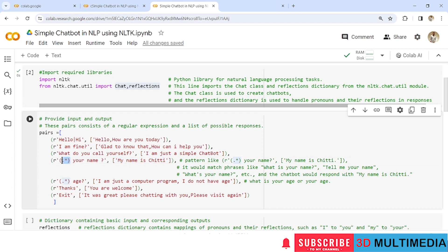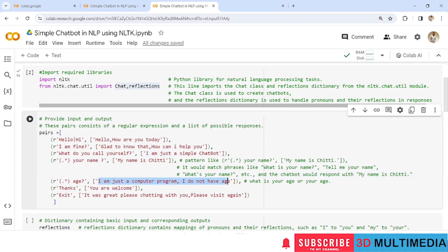This particular pattern would match phrases like 'what is your name' since we have provided 'your name' here. You can define anything like 'what is', 'tell me', or 'what's' along with 'your name', and the chatbot would respond with 'My name is Chitty'. Similarly for age, you can provide 'what is your age' or 'tell me your age', and correspondingly you will get the answer 'I am just a computer program, I do not have an age.'